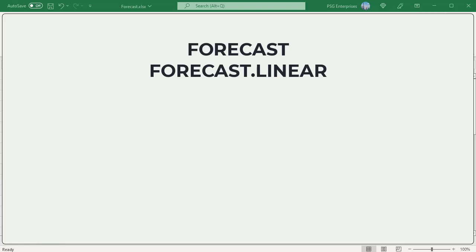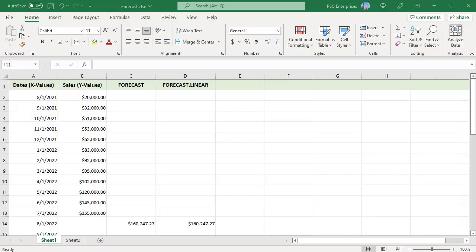In other words, for a given value of X, FORECAST returns a predicted value based on the linear regression relationship between X values and Y values. For example, predict the sales for the next 12 months based on the sales in the previous 12 months.